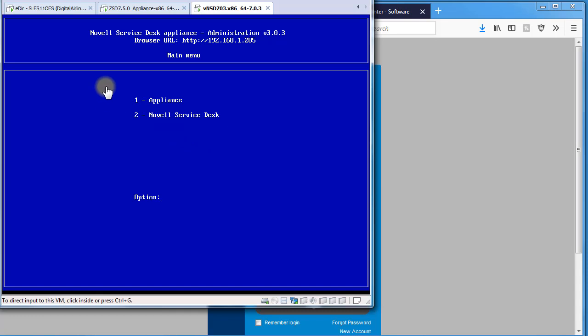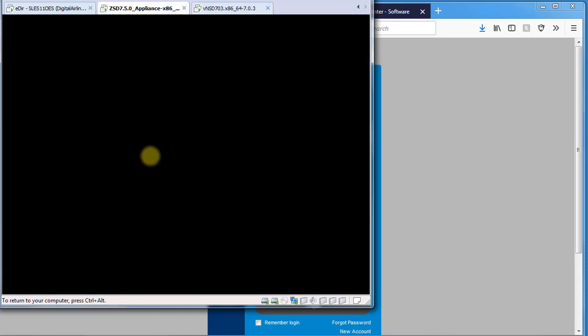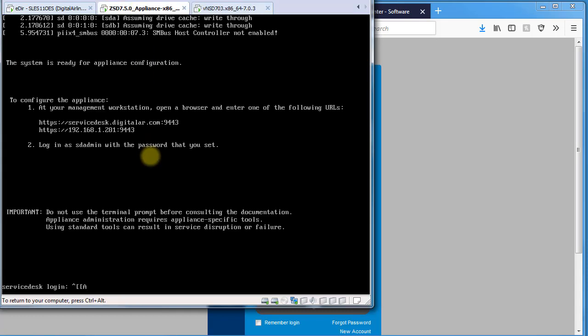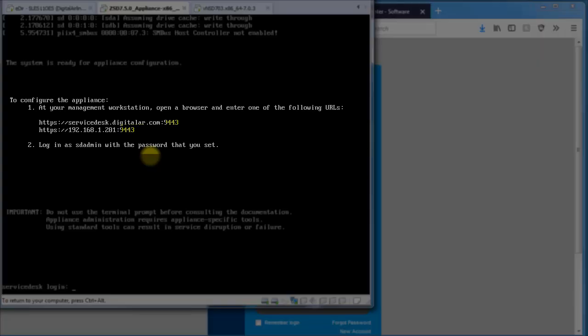On version 7.5, when you bring up your appliance, you'd notice that it actually gives you a URL to go to, which is on port 9443.